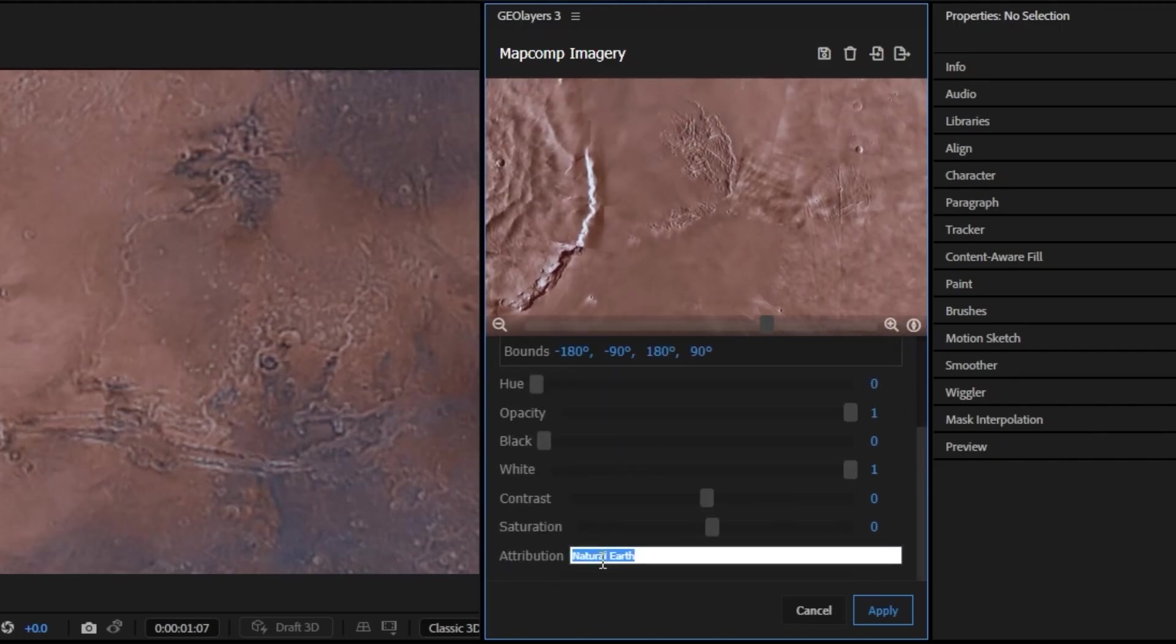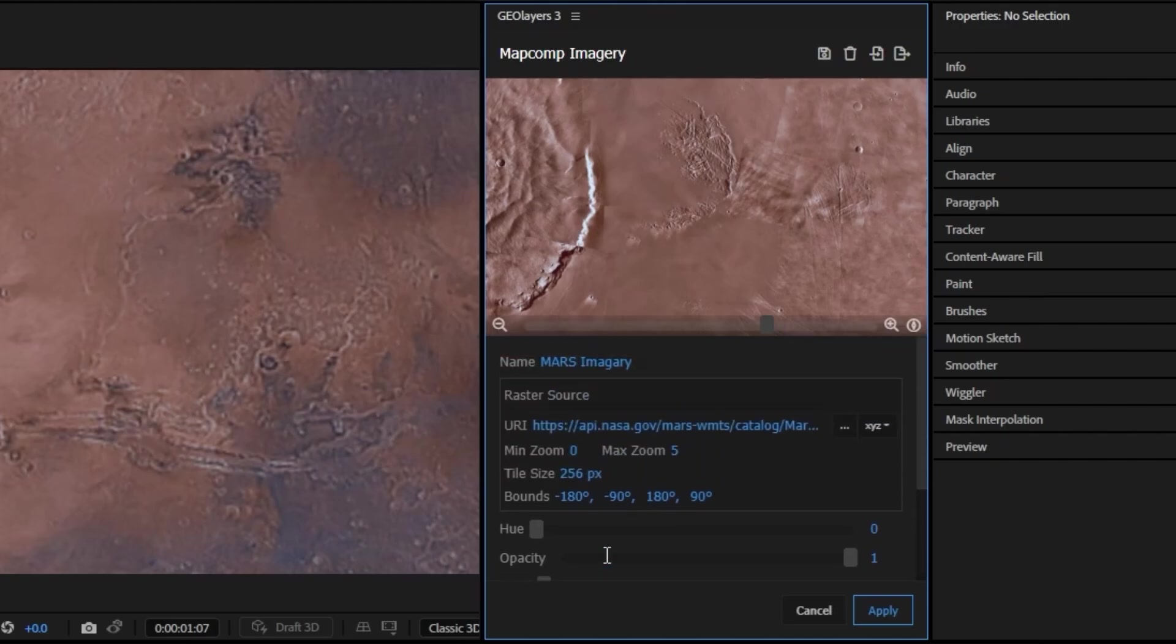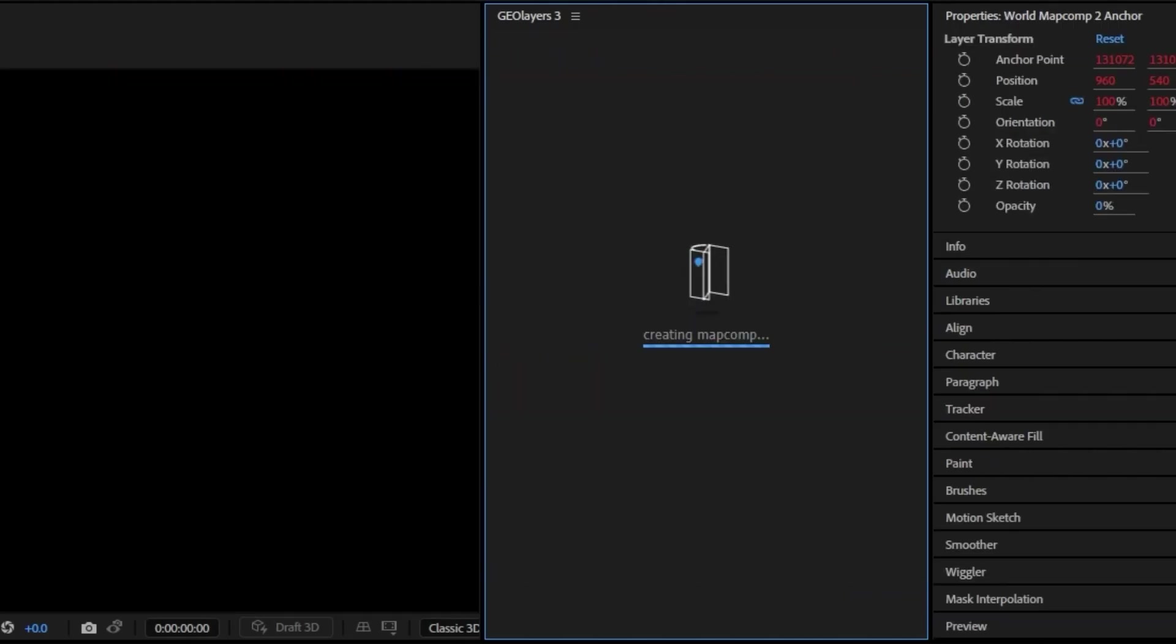Your attribution down here you can just change it to NASA. I will check if you're going to use this in a project with the actual attribution settings or you might be able to just turn this off as well. I'm going to go ahead and hit apply on this now.